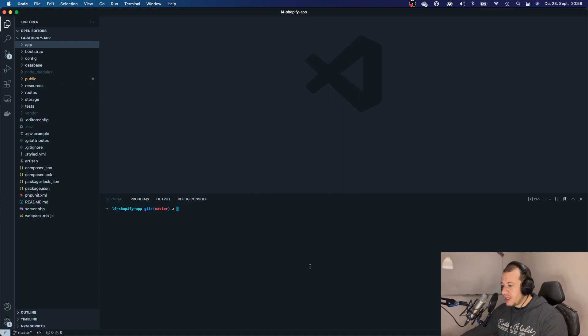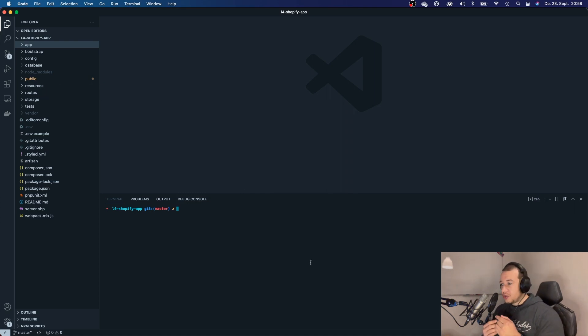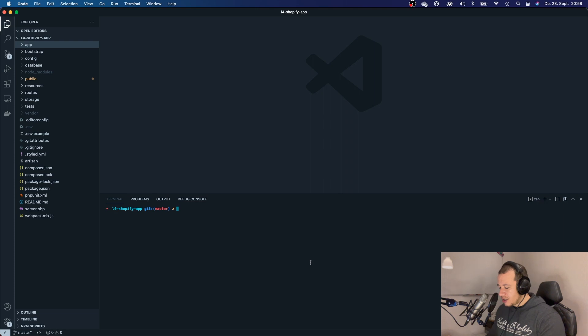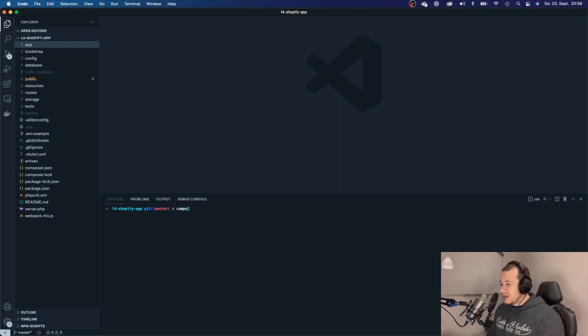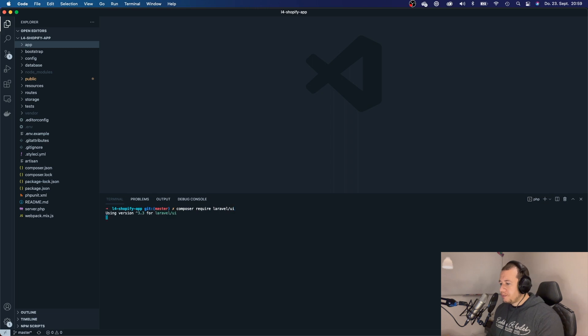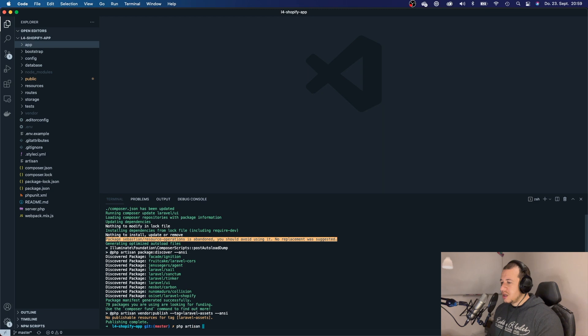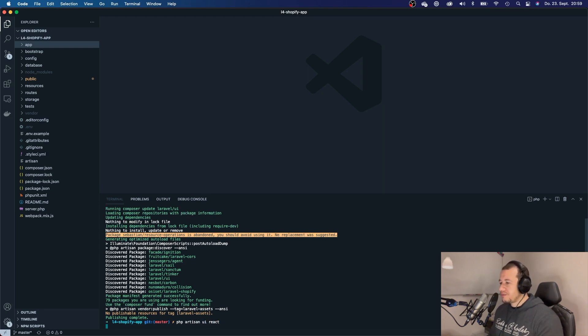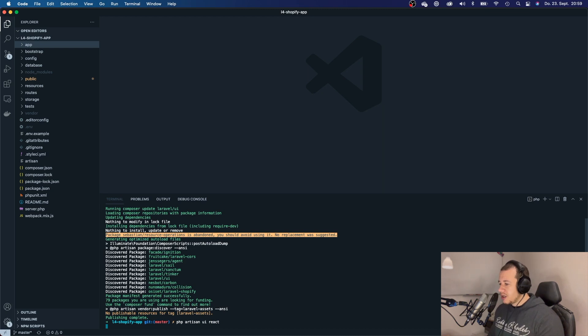All right, so in order to create React in our Laravel app, first thing that we want to do is type composer require Laravel UI. There we go. Next thing we want to say is php artisan UI react in order to install React.